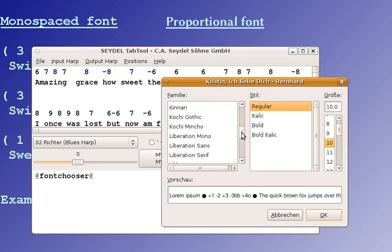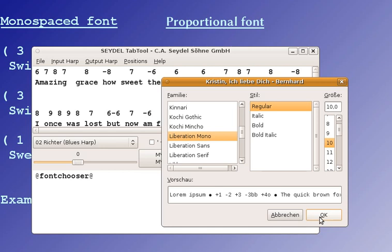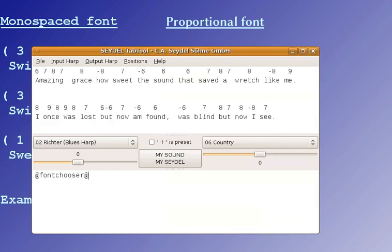Like you could take the Liberation Monospaced font, of which I don't know how many people of you will have that, but the Courier New font everybody will have.